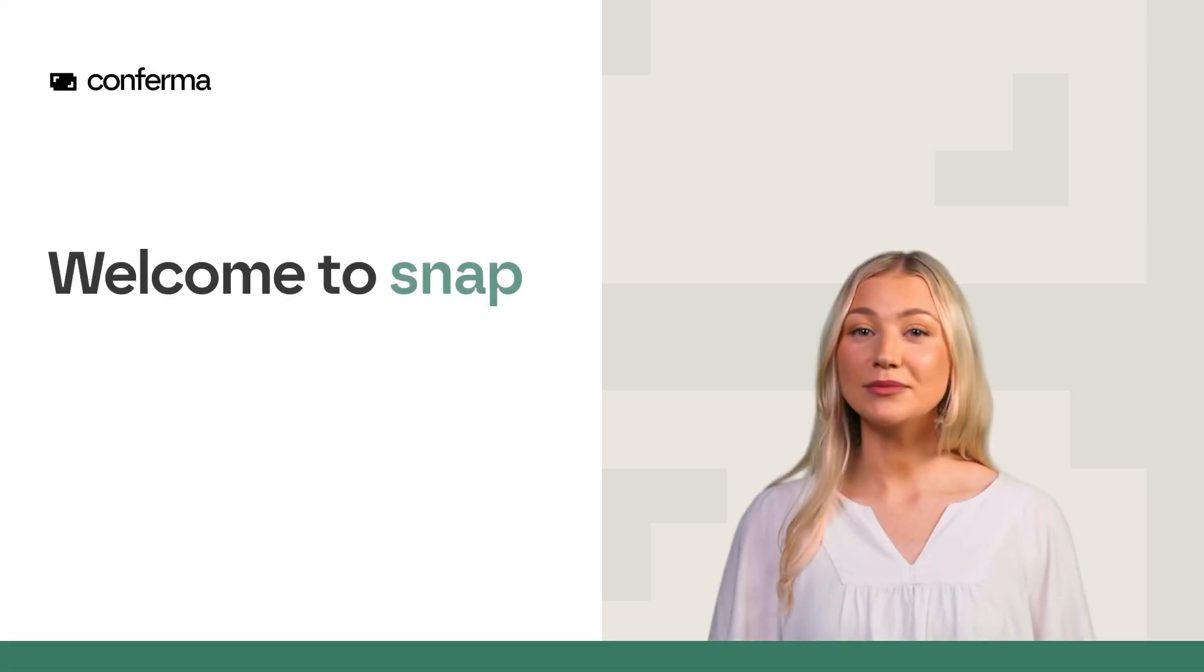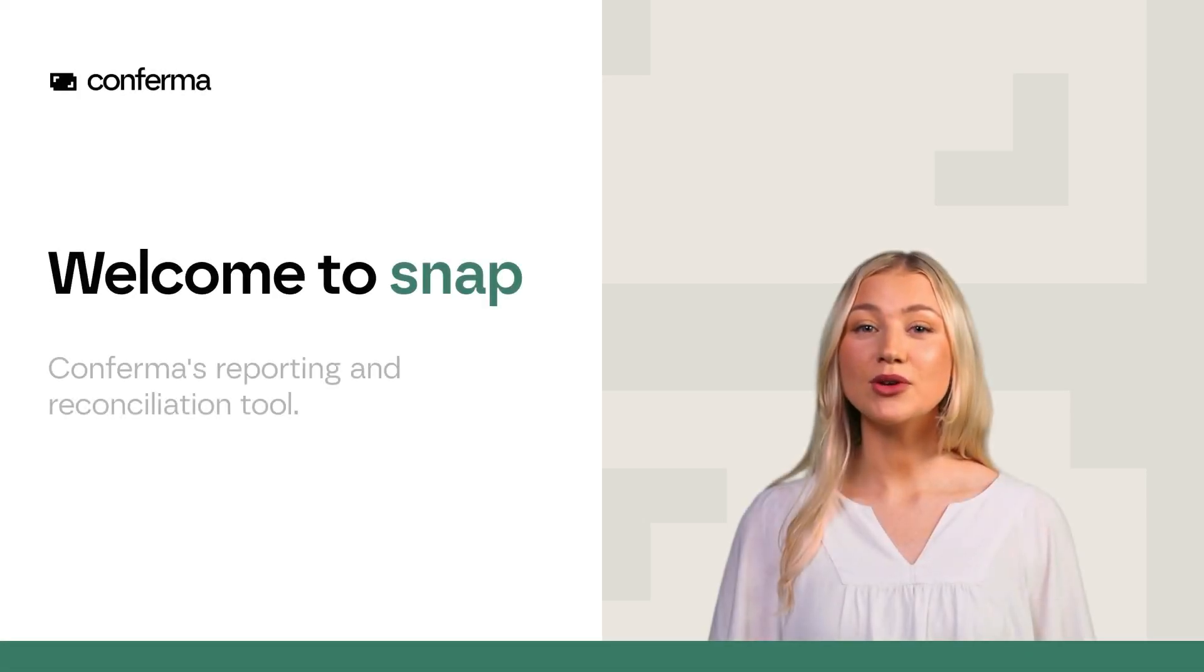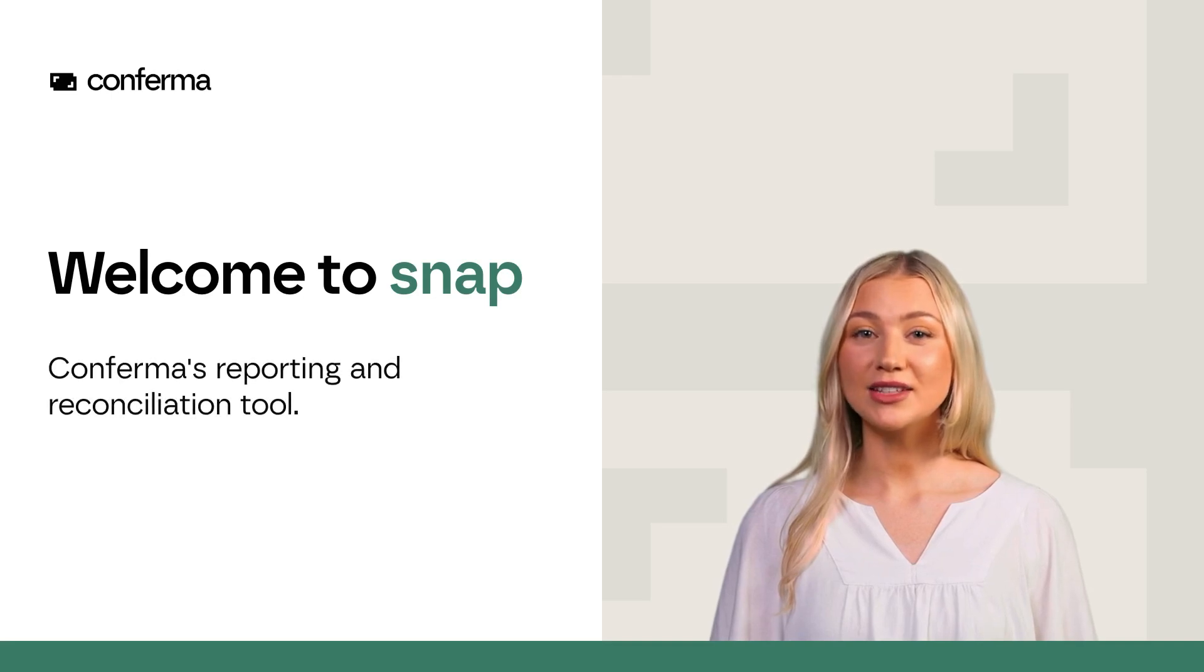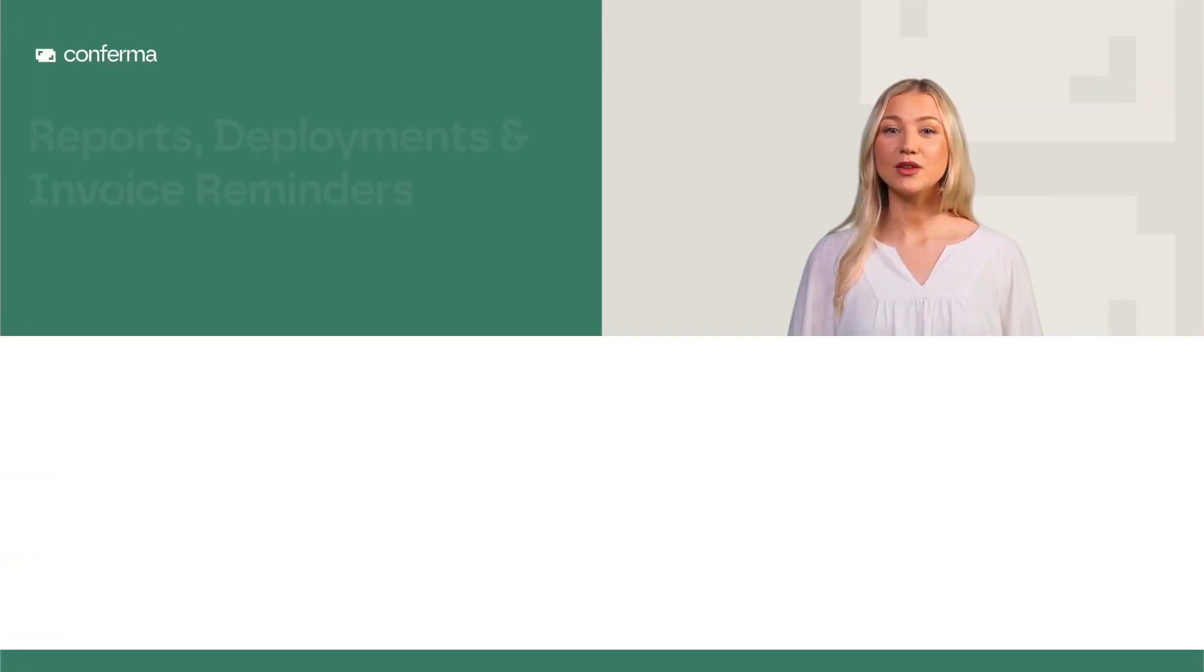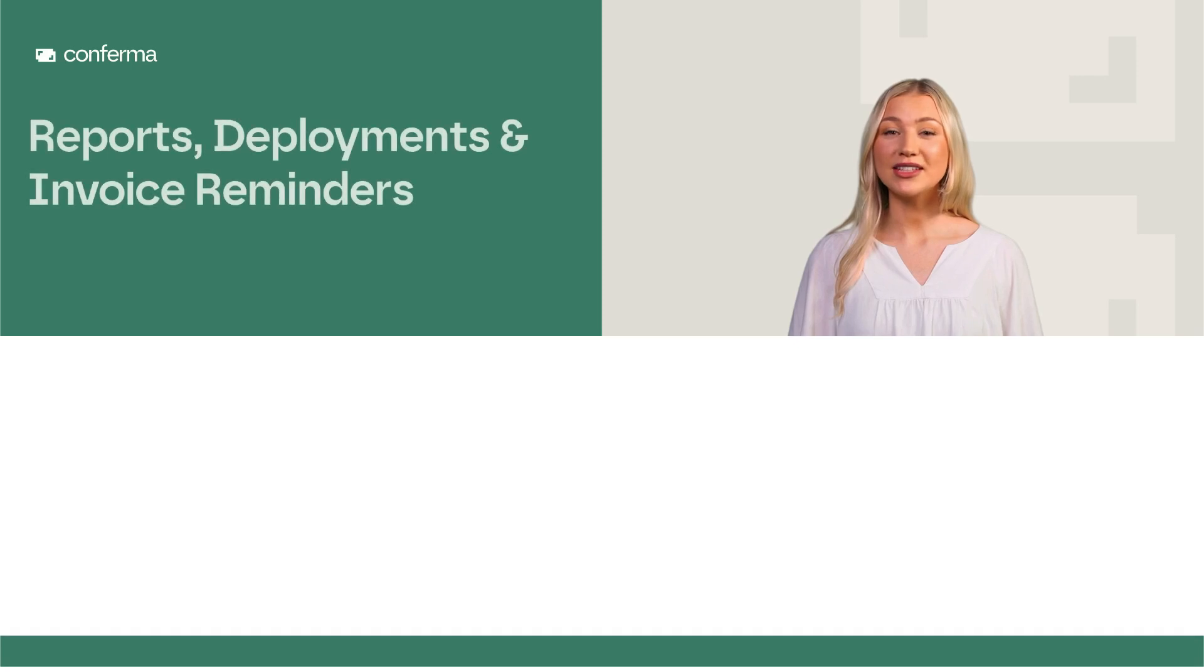Welcome to Snap, Conferma's Reporting and Reconciliation Tool. Reports, Deployments and Invoice Reminders.